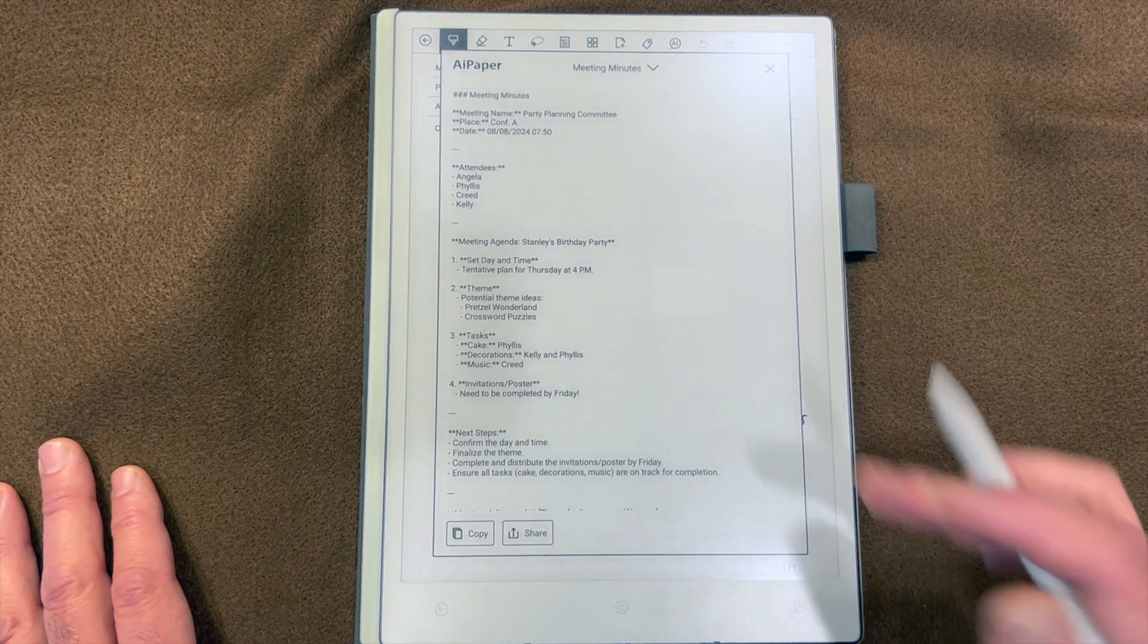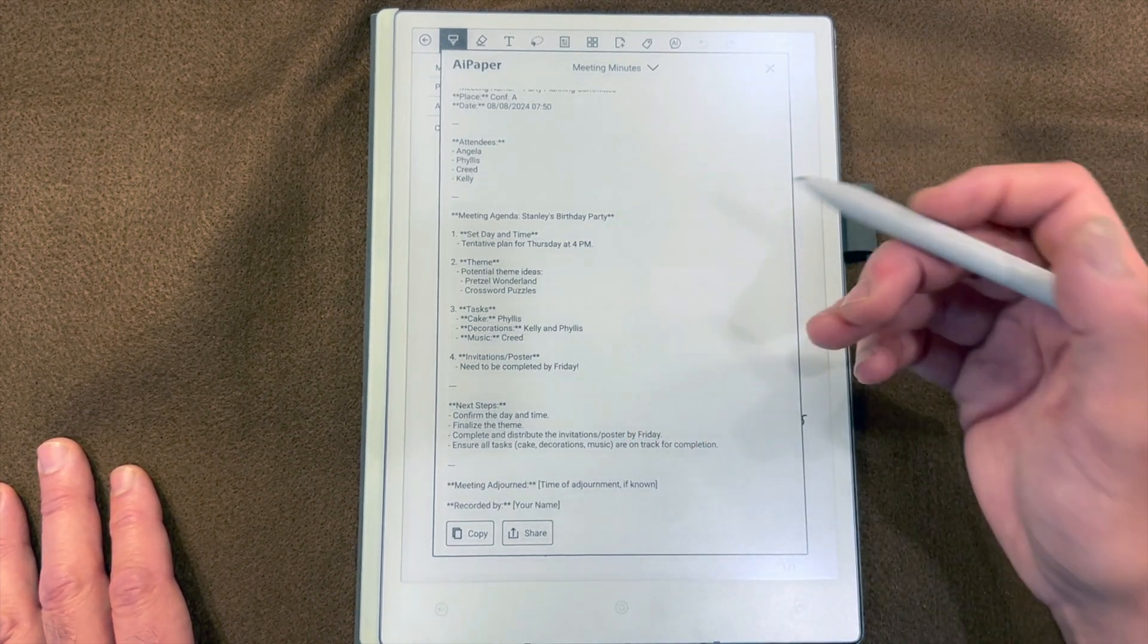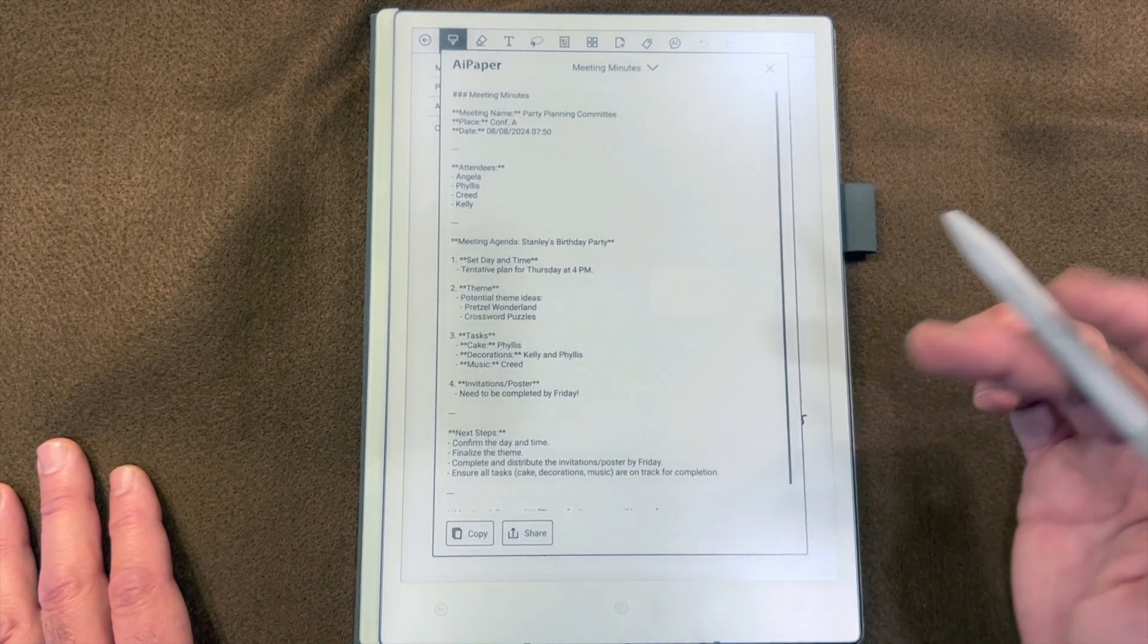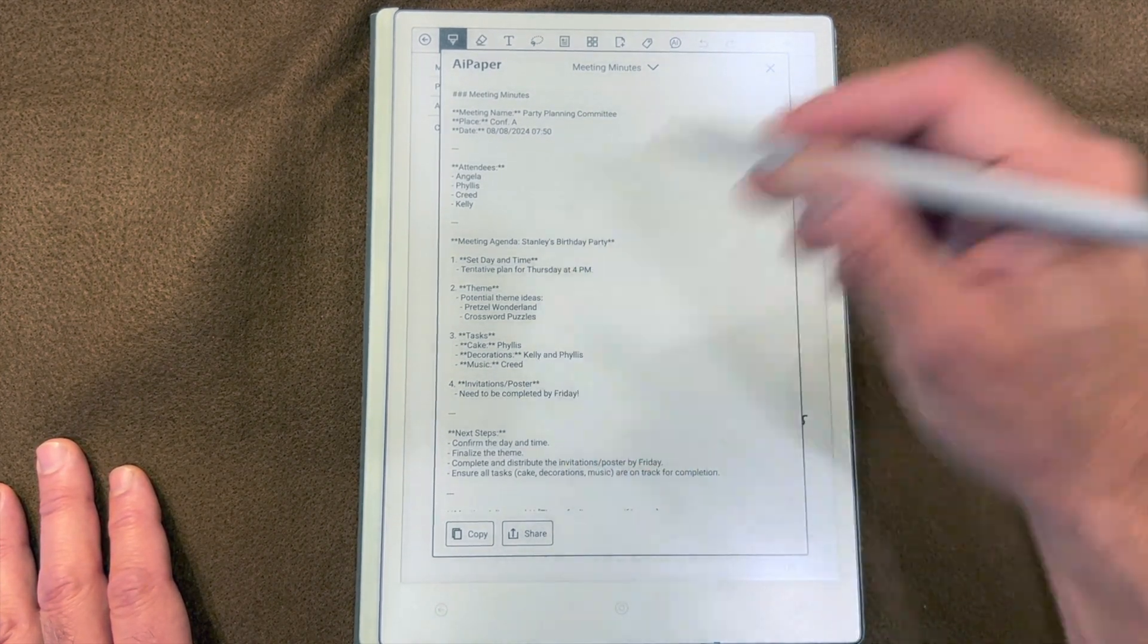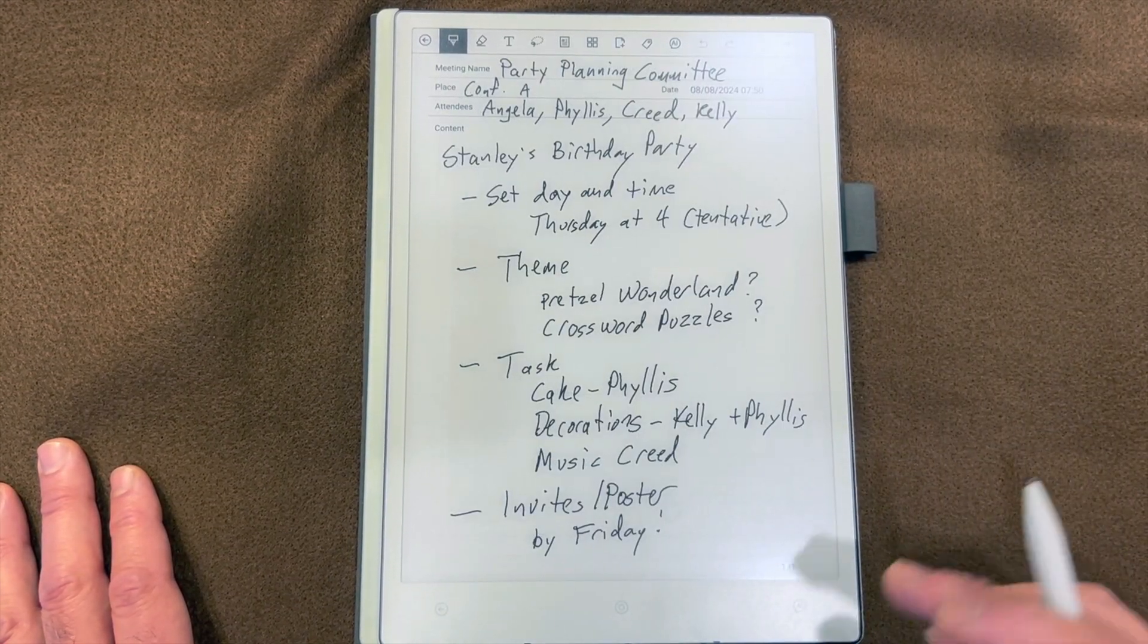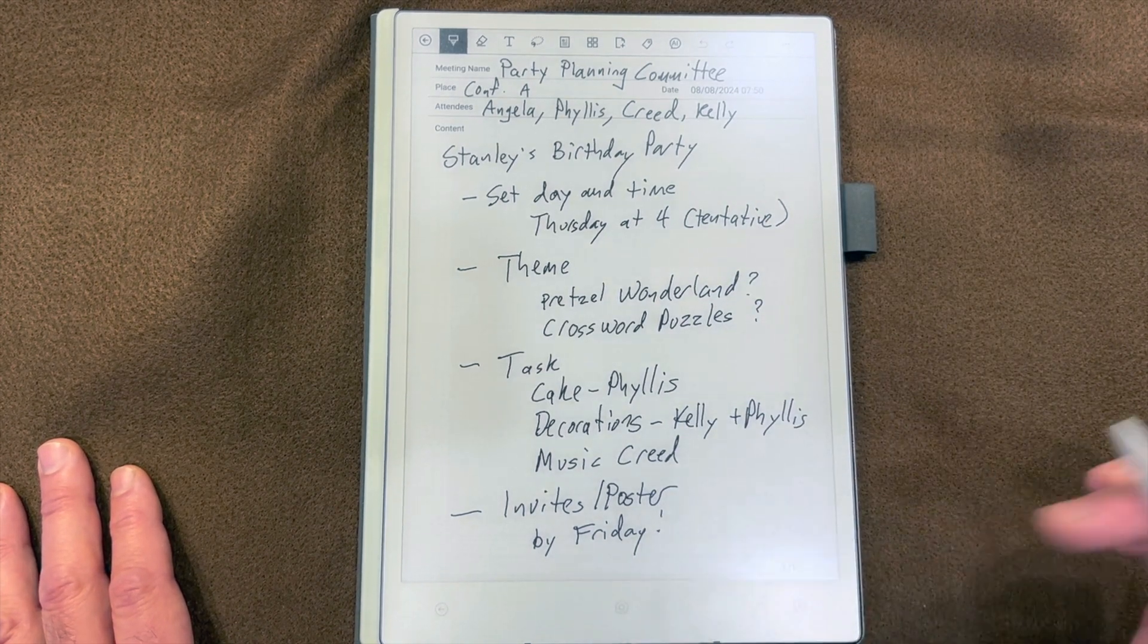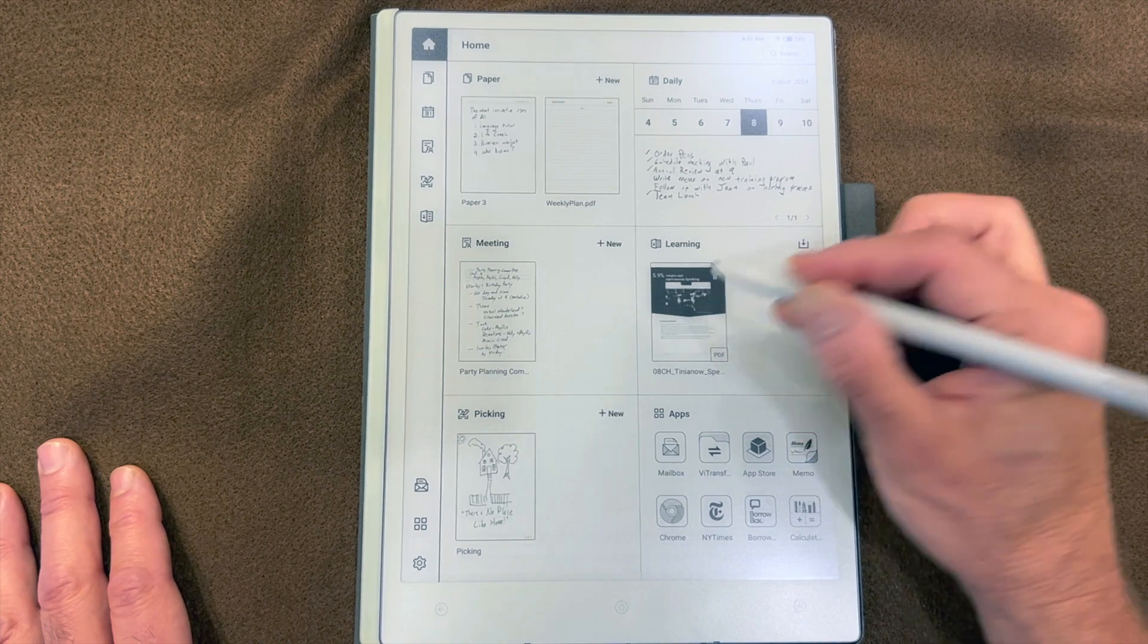And here are our minutes of the meeting, obviously much more professional looking than the handwritten comments. This could be saved and put in a folder for that committee. Let's take a look at learning.